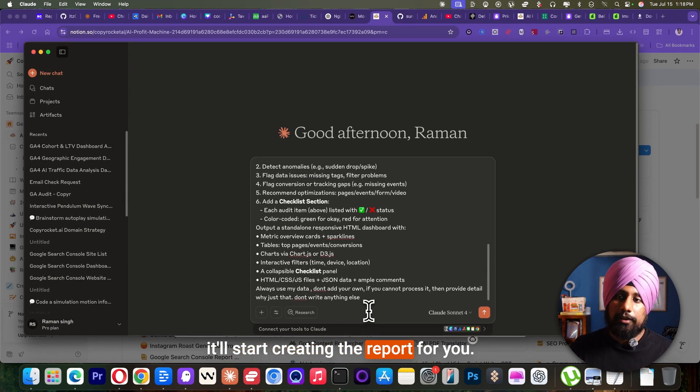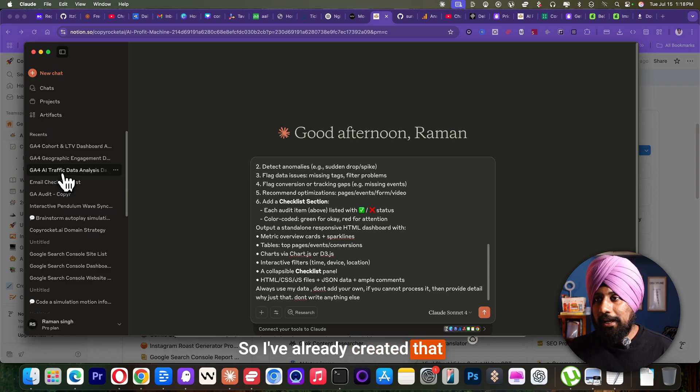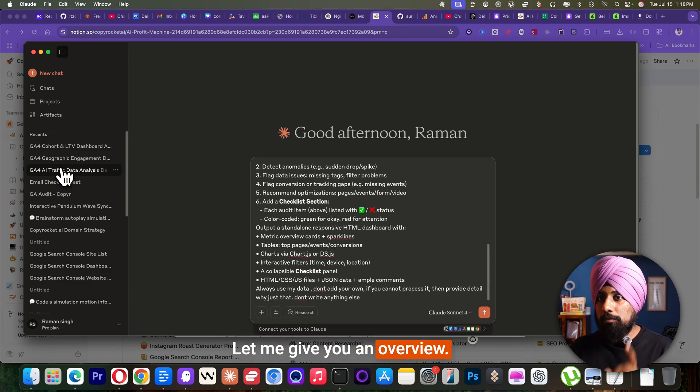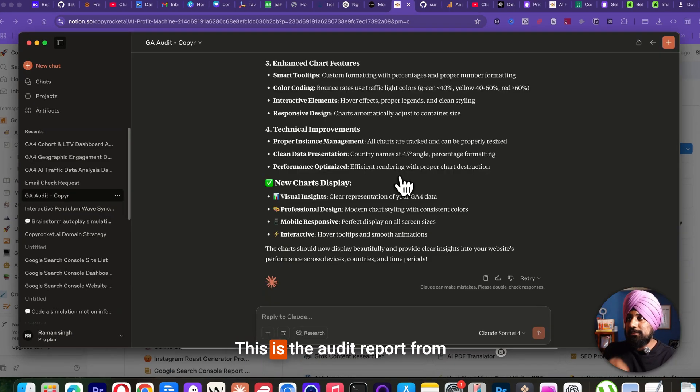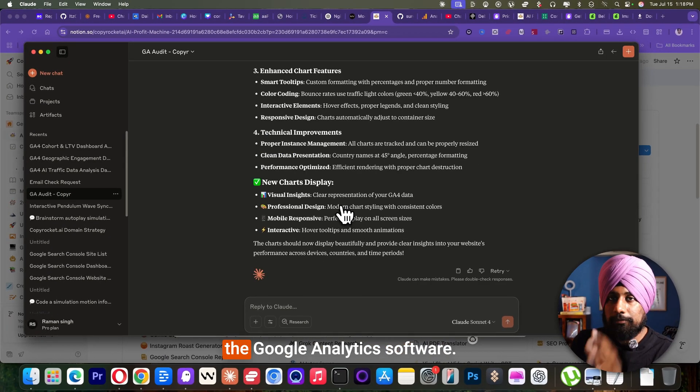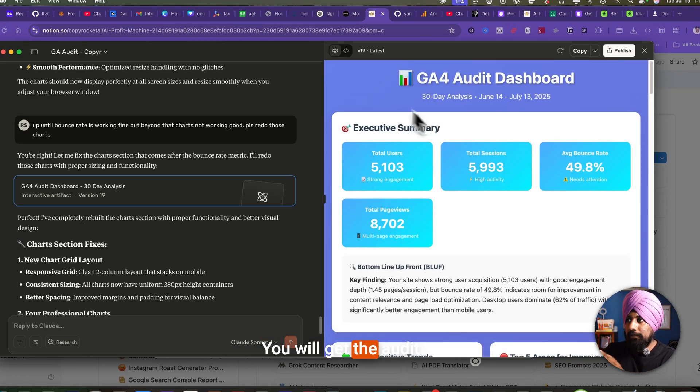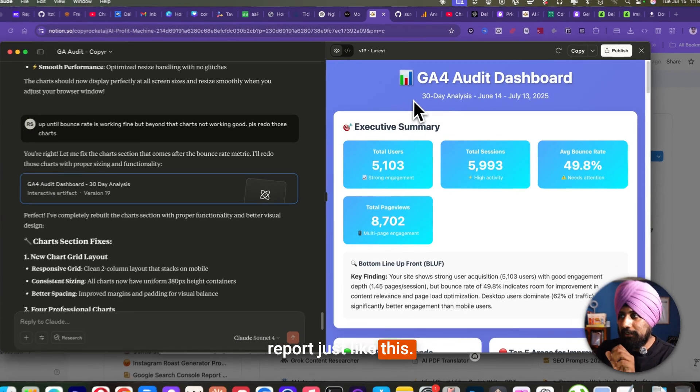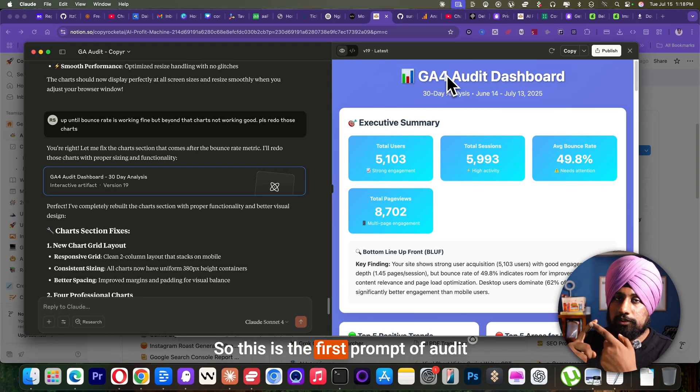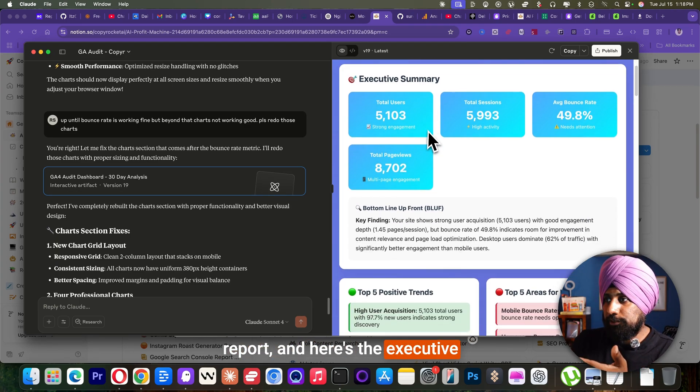And it will start creating the report for you. I've already created that because it's a lot of credits. Let me give you an overview what I've created. This is the audit report from the Google analytics software. You will get the audit report just like this. Here you can see. This is the first prompt of audit report and here's the executive summary.